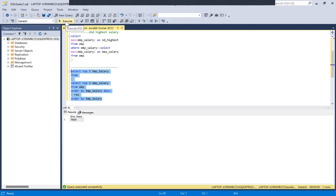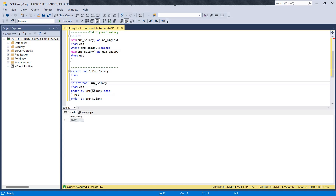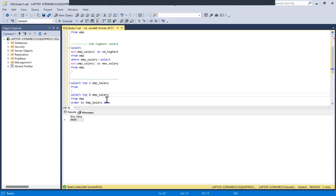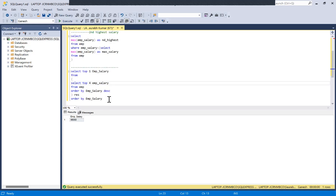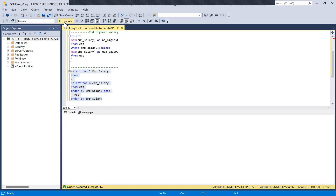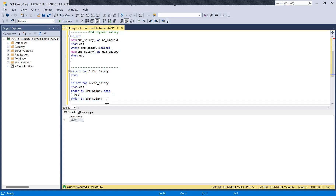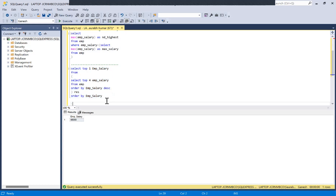Now if we change TOP from three to two in the subquery and rerun, we get the second highest salary. This query is now dynamic — you can change the number in the TOP clause of the subquery to get any nth highest salary. For example, changing to four gives the fourth highest salary.